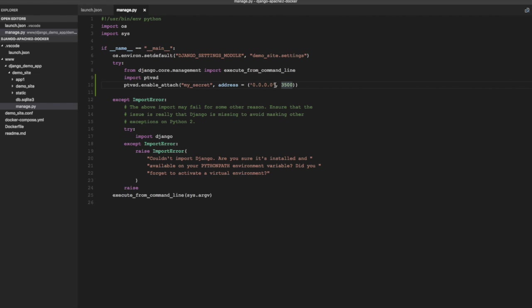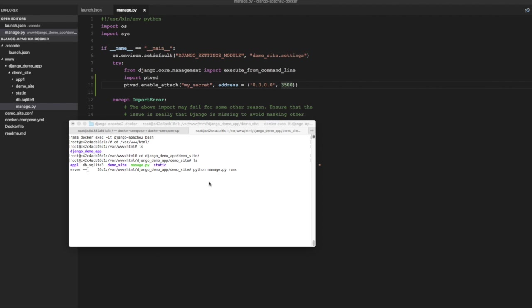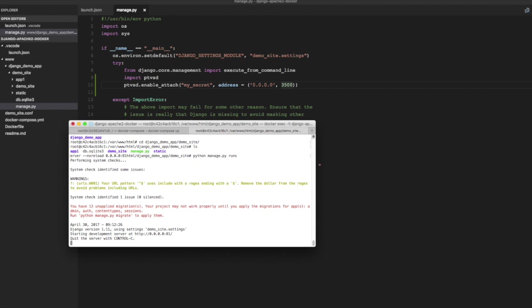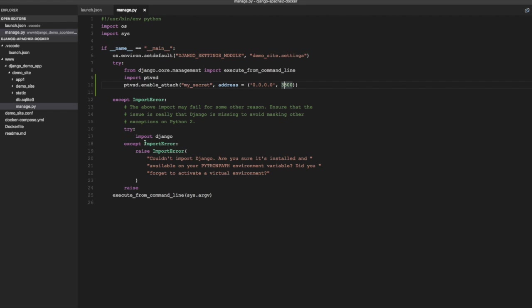So I'm going to disable the reloading, no reload. I'm going to allow all IPs and port is 81. So the development server is running now.